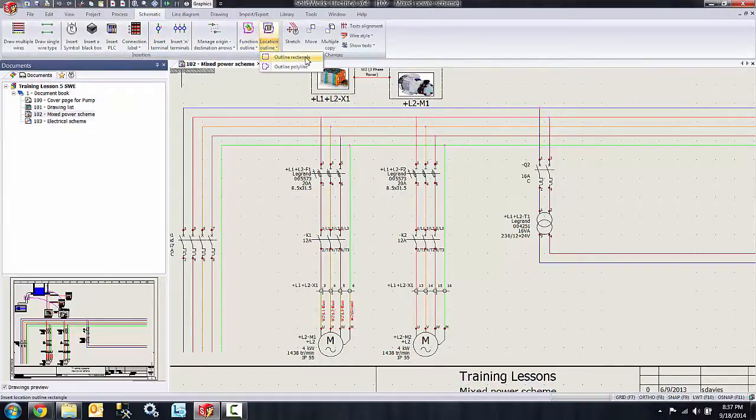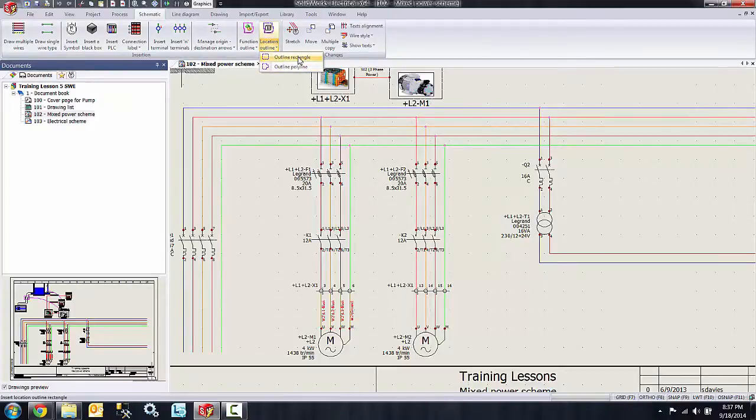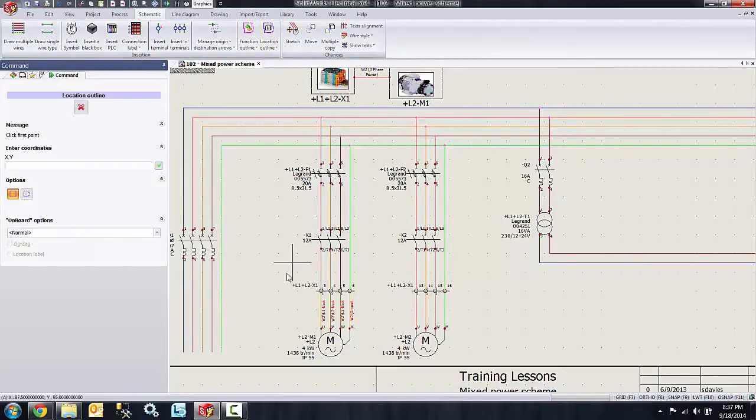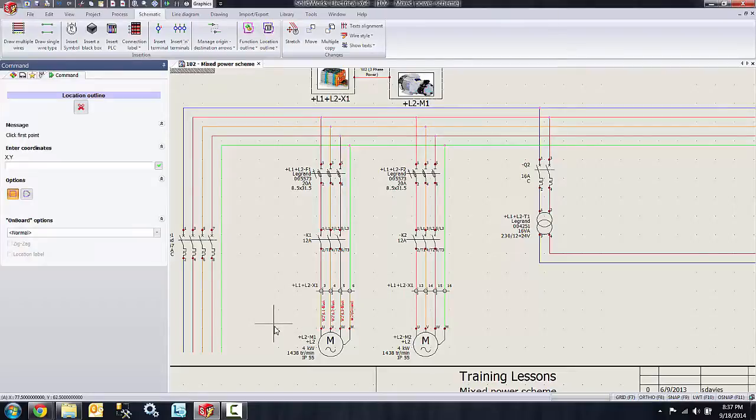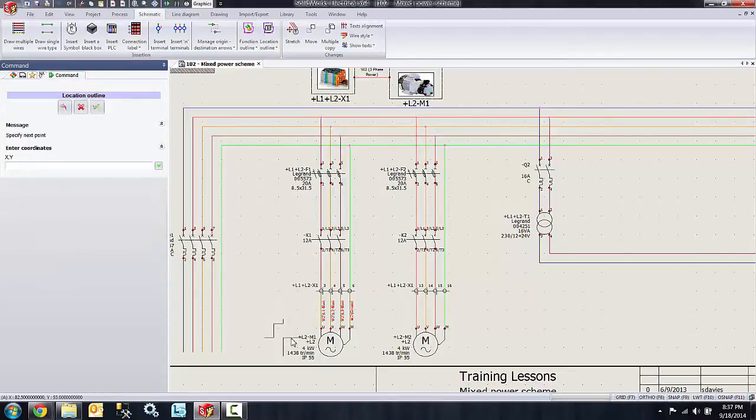If I hit my little drop down arrow, you see we have the option of rectangular or polyline. I'm going to select the rectangular option. You start by clicking in the upper left corner where you want the rectangle to start.